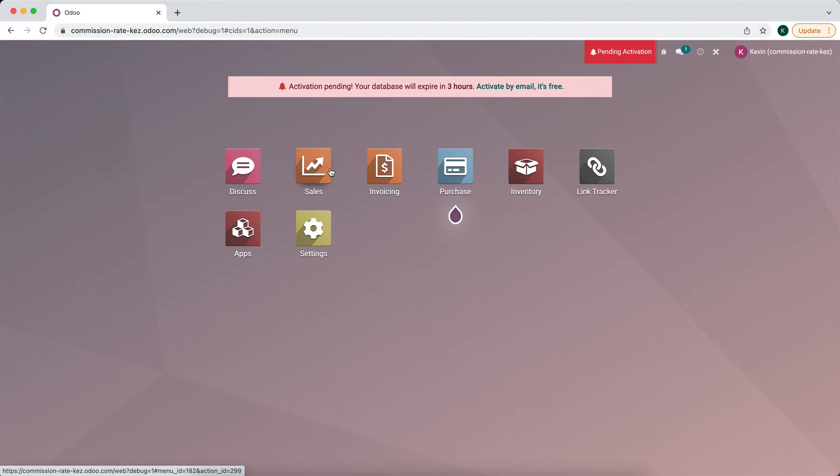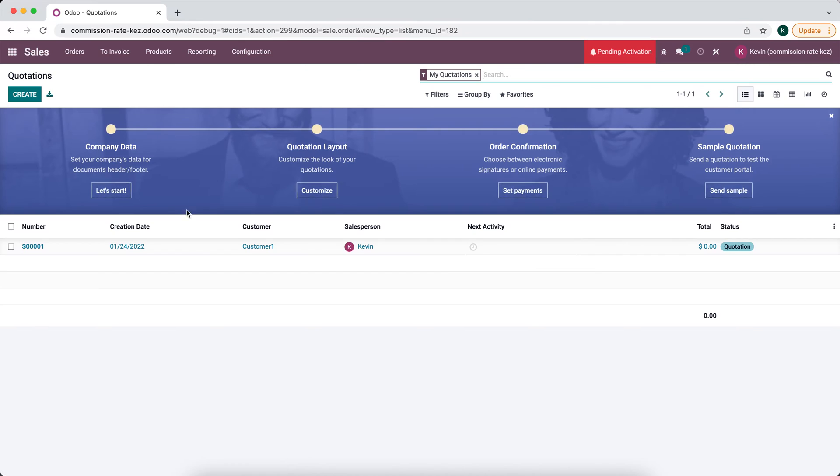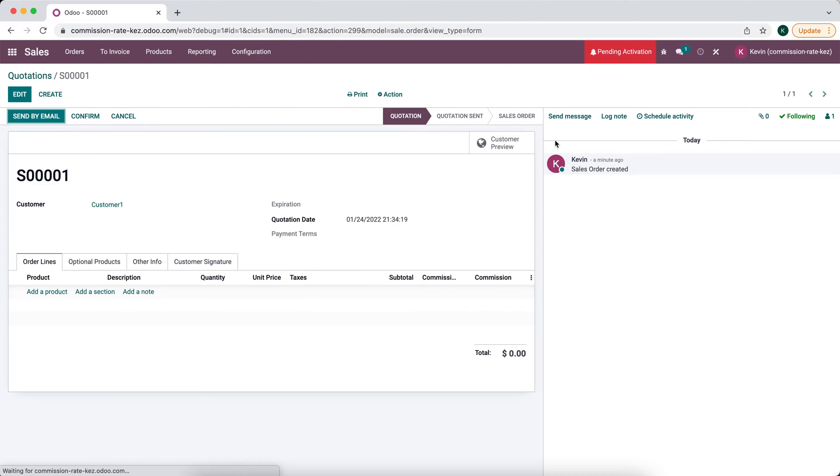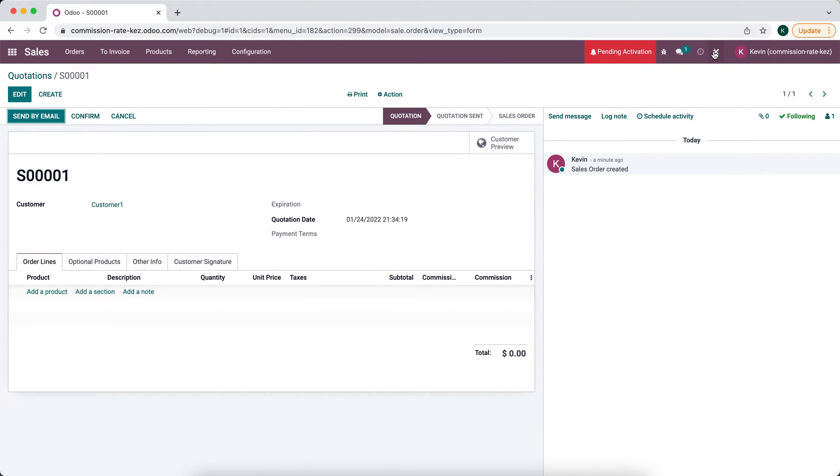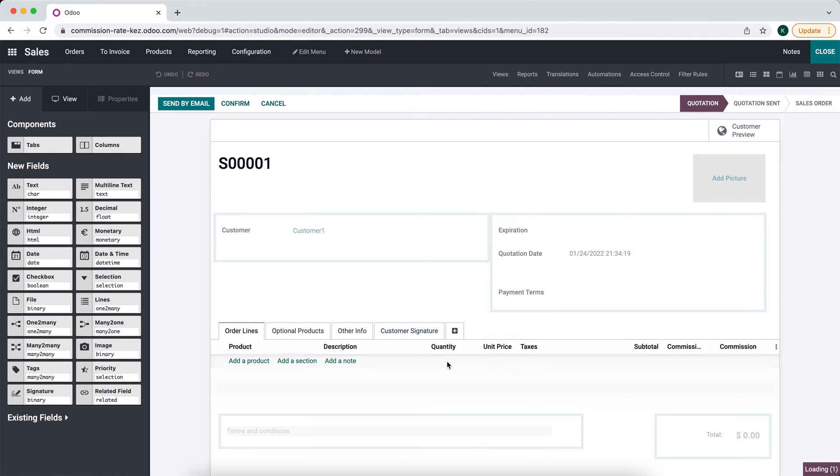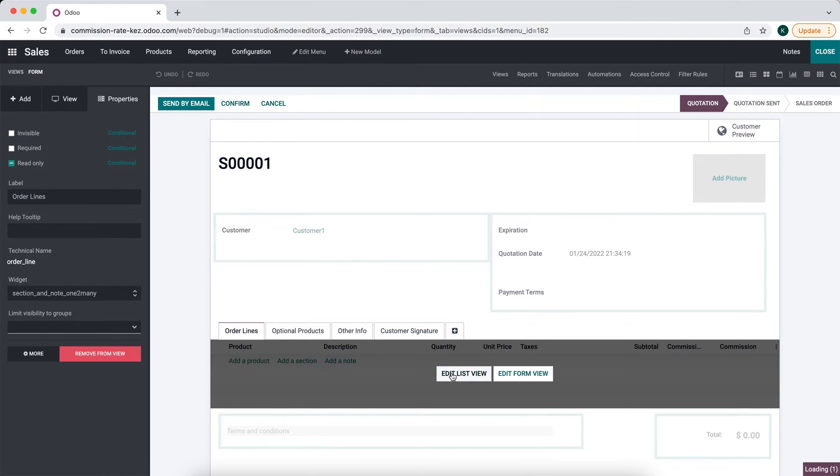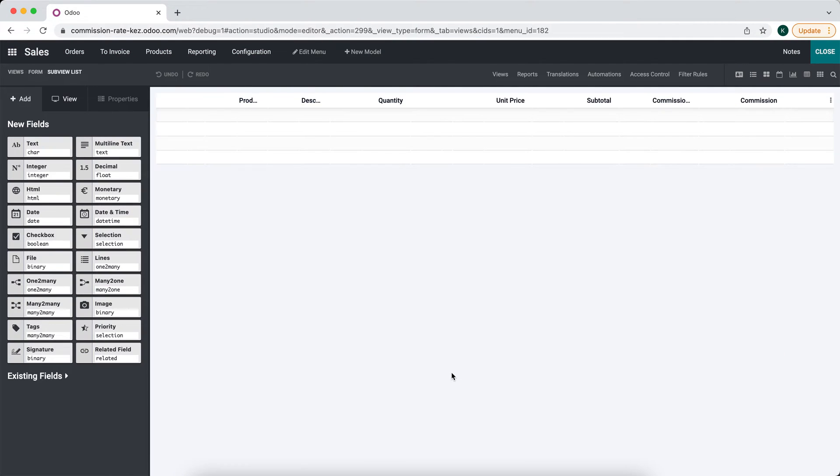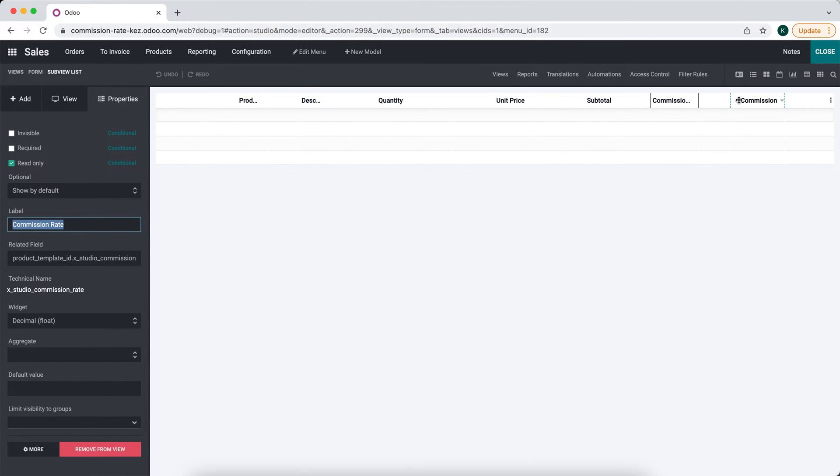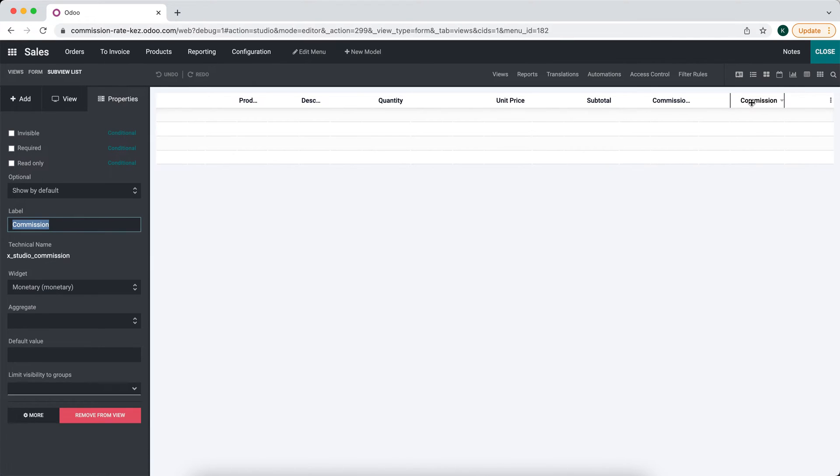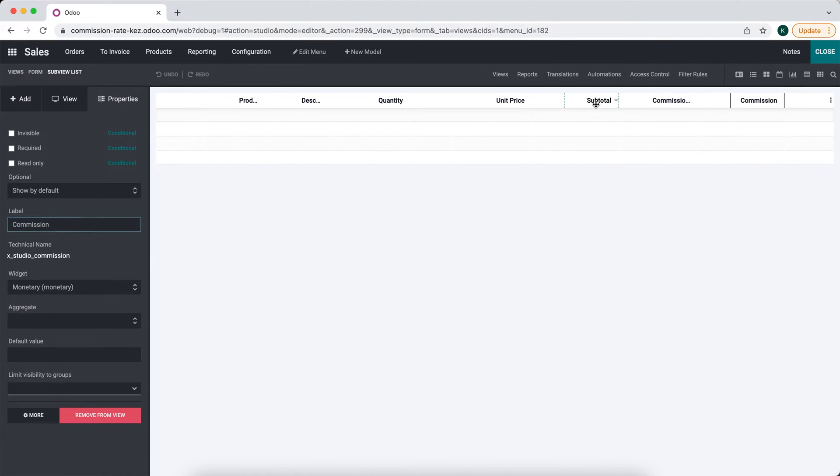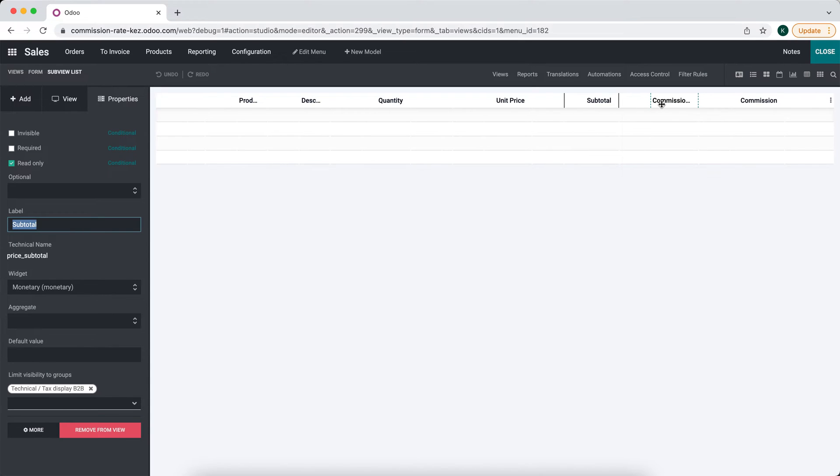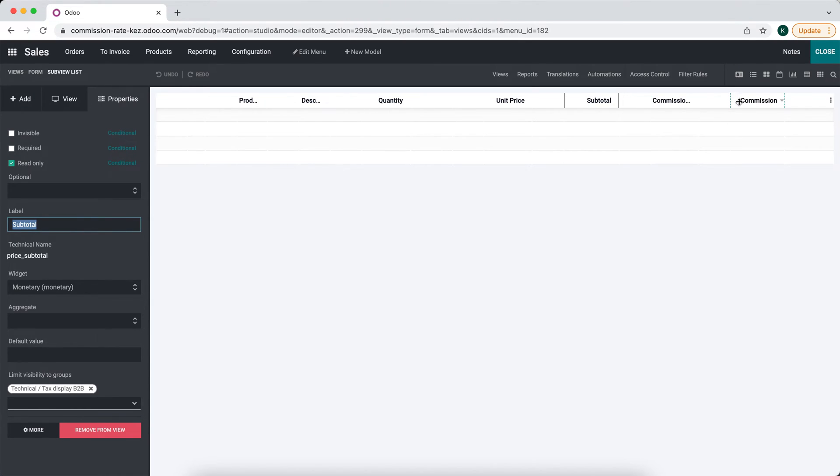Now we'll go back to our sales application. Go back into studio. Edit this list view. For our commission here, we have our commission rate. This is a technical name for it. And we have our commission field. And we have our subtotal, which will multiply our subtotal by our commission rate. So we have price underscore subtotal.